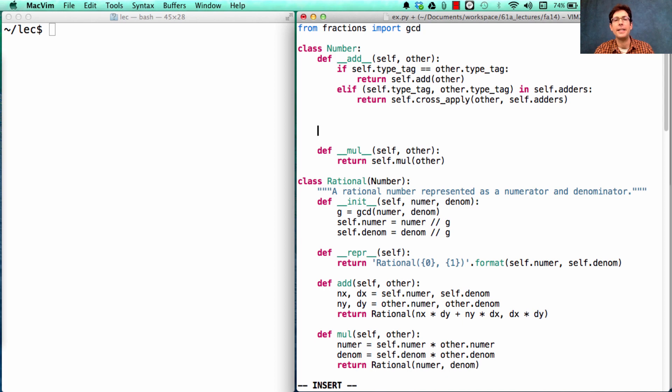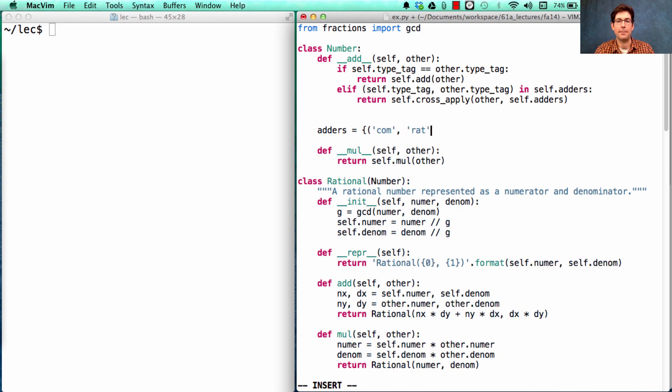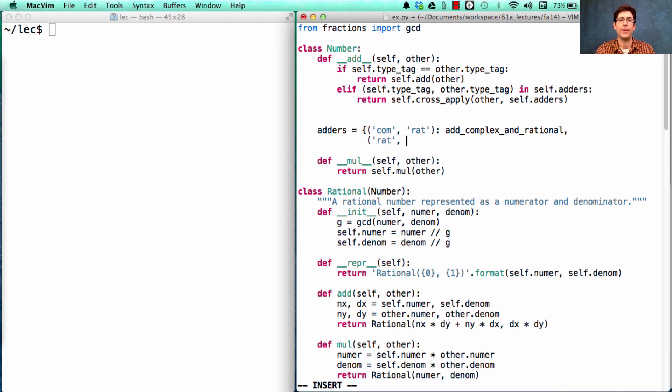What did we need? We needed the adder functions themselves, which had, for instance, how to add together a complex number and a rational number, and how to add together a rational and a complex number.